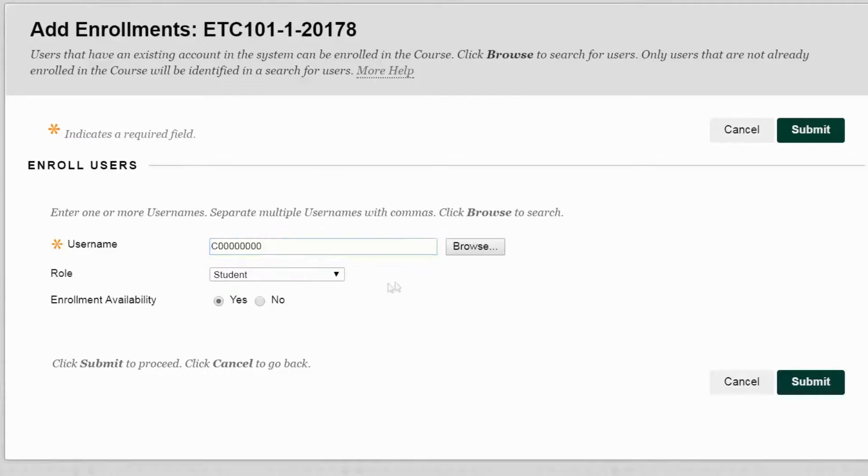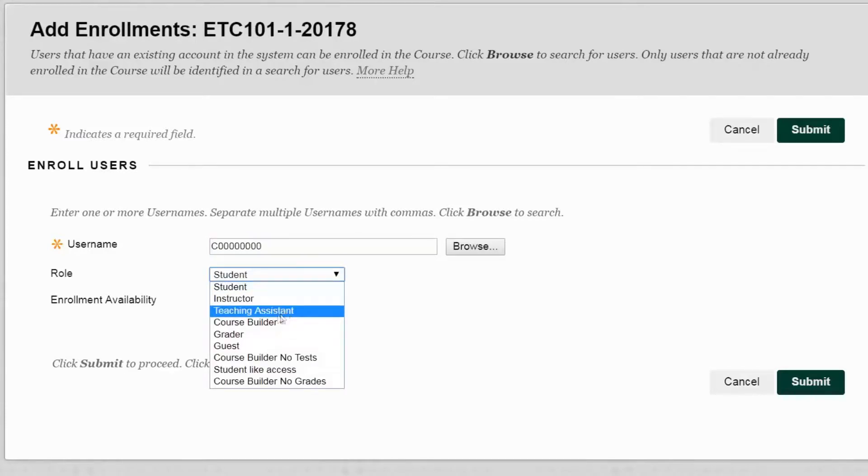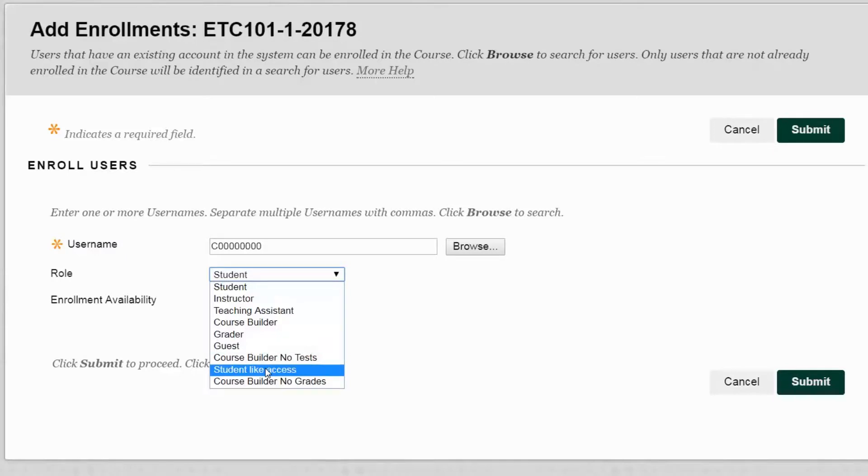Then we can come down to the Role drop-down menu and we can select Student, Instructor, Teaching Assistant, Course Builder, or any of the other roles. However, we do not recommend that you use Guest or Student-like Access because there are security concerns with these two roles.